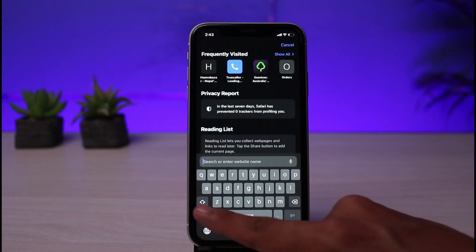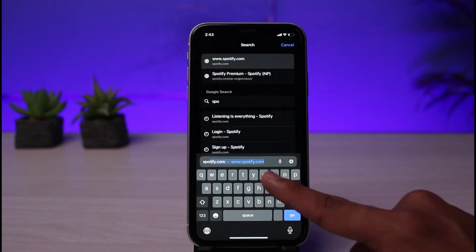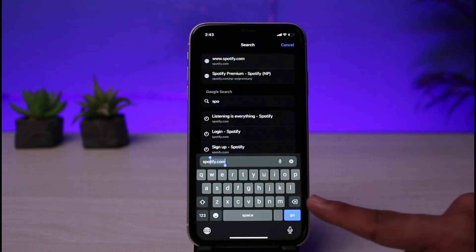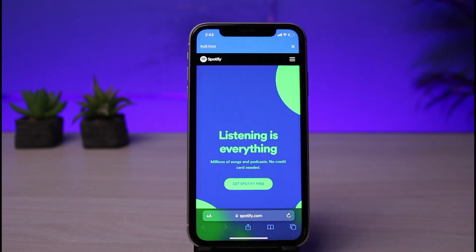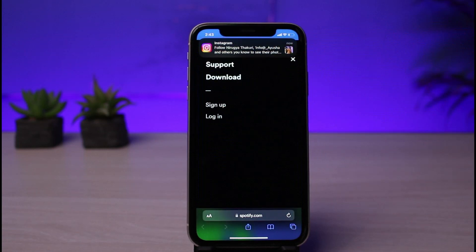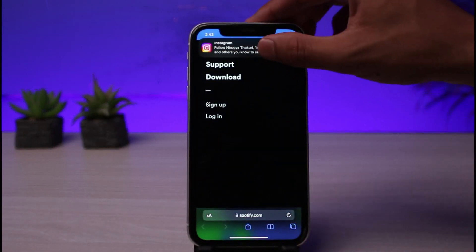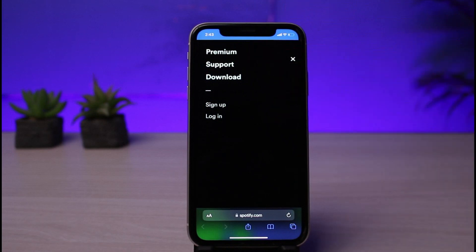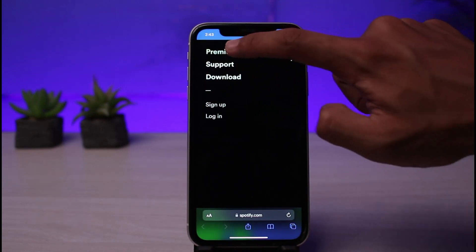Once you open up your Safari browser, simply go to spotify.com. I'll also make sure to leave this link down in the description box. After you go to spotify.com, you can see various options. In order to get the premium, from the top right corner tap on those three horizontal bars. As you tap on them, you'll see a list of all these options.